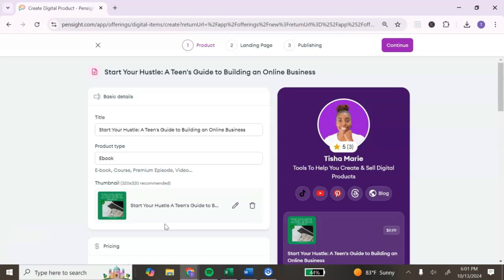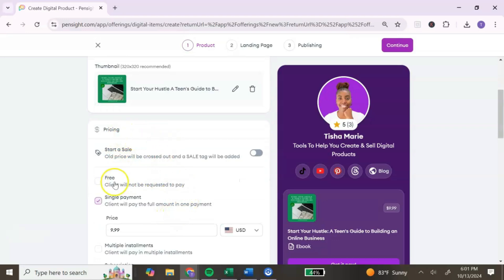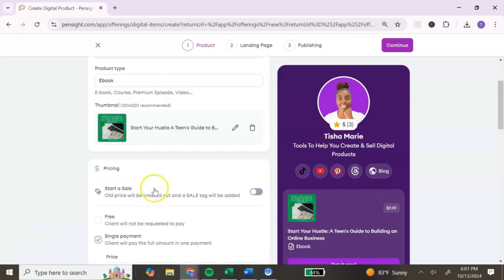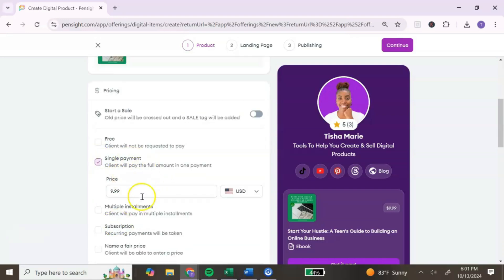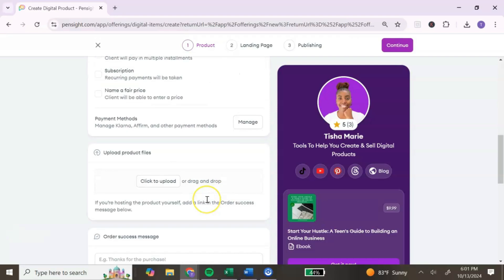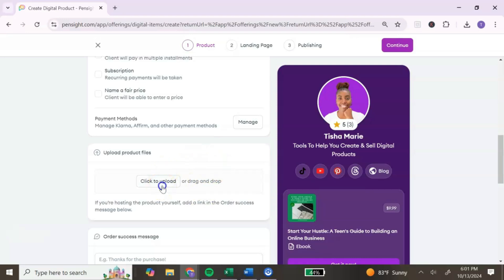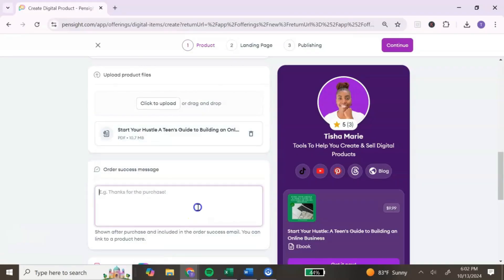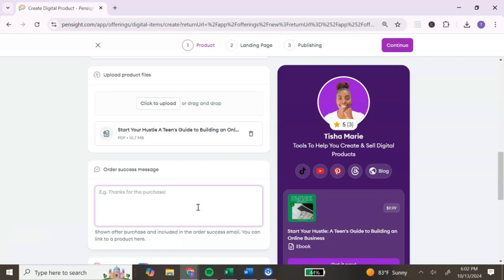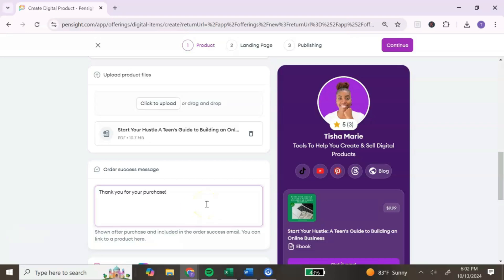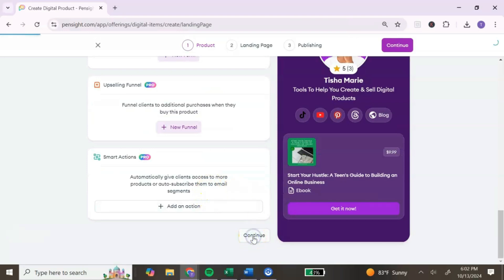Make sure you're subscribed with notifications on, because I'll be creating a tutorial on how to make mockup images for your ebook. For pricing, if you want to give it away for free, select that option. If you want to charge, select payment and add your price — make sure it's reasonable. If you're in a different country, you can select your currency. Scroll down to upload the PDF downloaded from Canva. Then add a thank-you message your customers will see after purchase, and click 'Continue.'